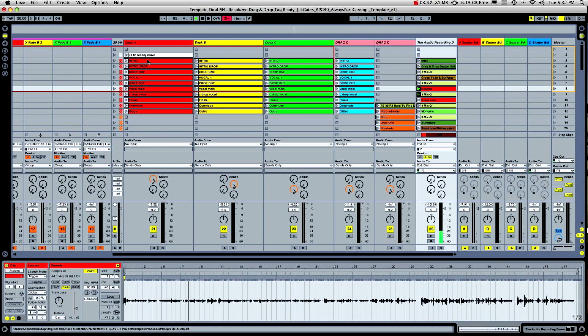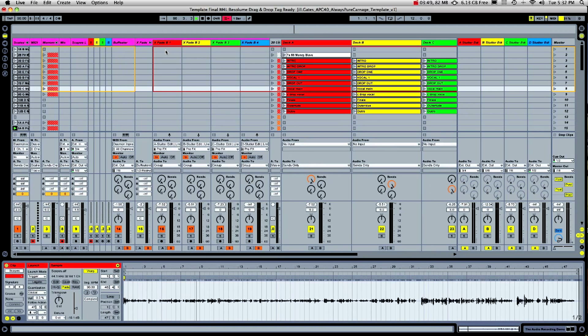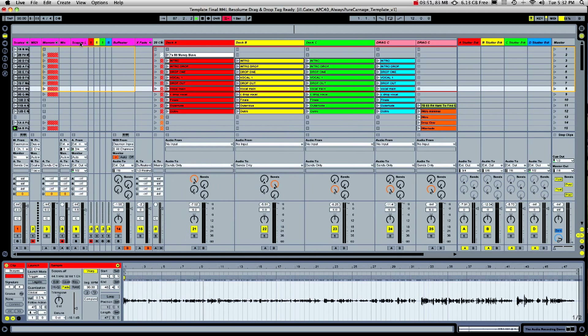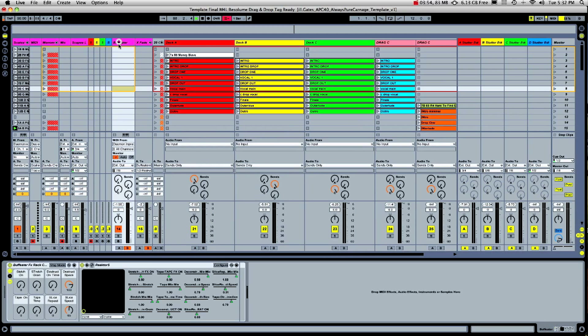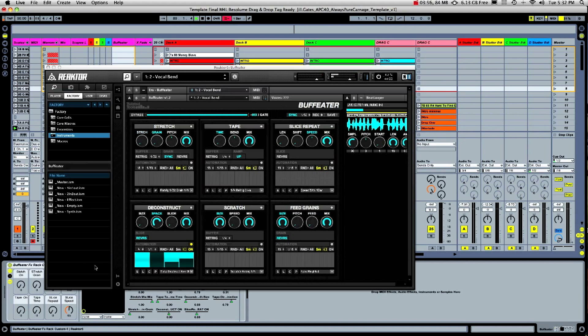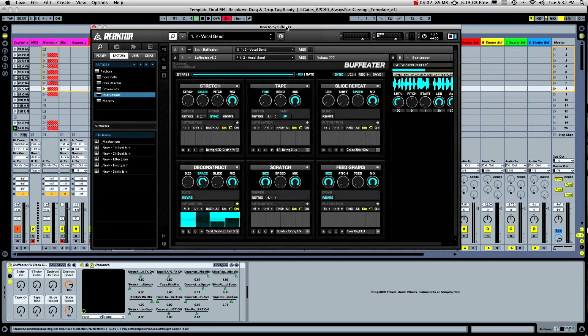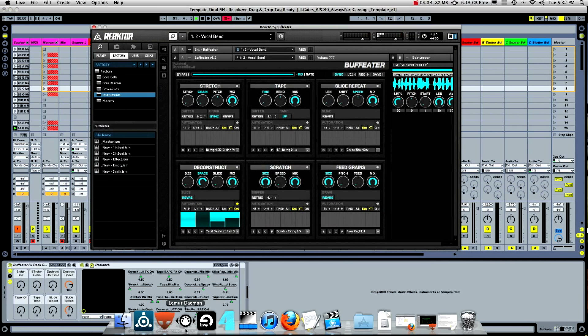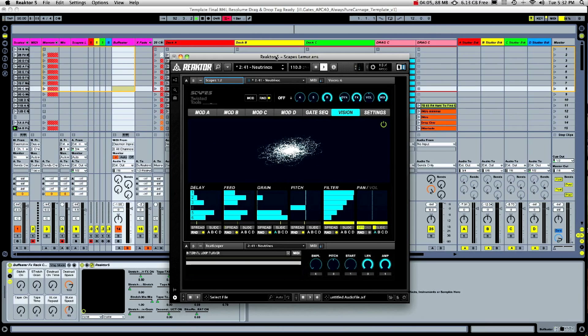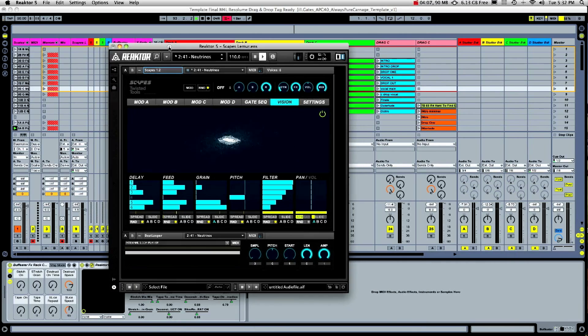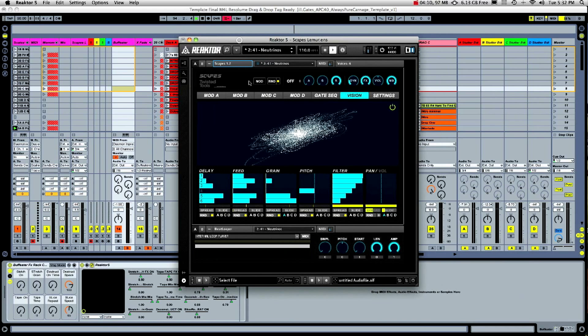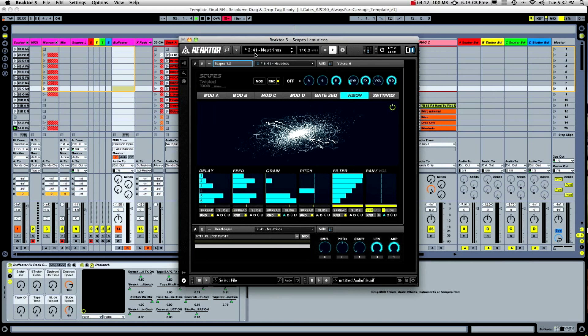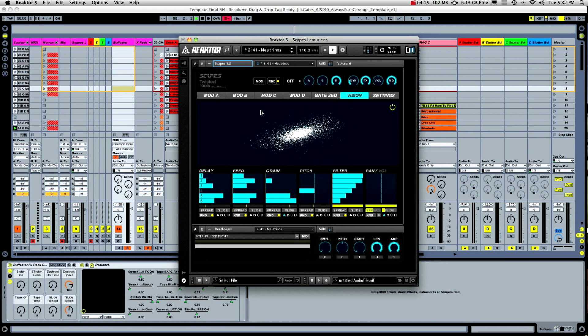Some of the leading things that I found out there that are really just mind-blowing are by this company called Twisted Tools, who has specialized in making Reactor ensembles. Reactor being a Native Instruments program that is kind of a programmer's template to make effects and instruments. And basically, Twisted Tools has made several effects and instruments that are just absolutely crazy. One being Scapes and another being Buff Eater, which are the ones that I use in my particular set.